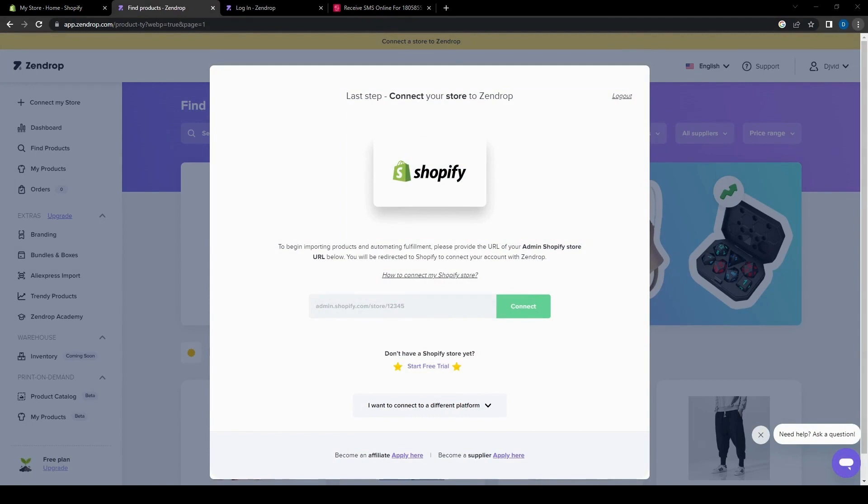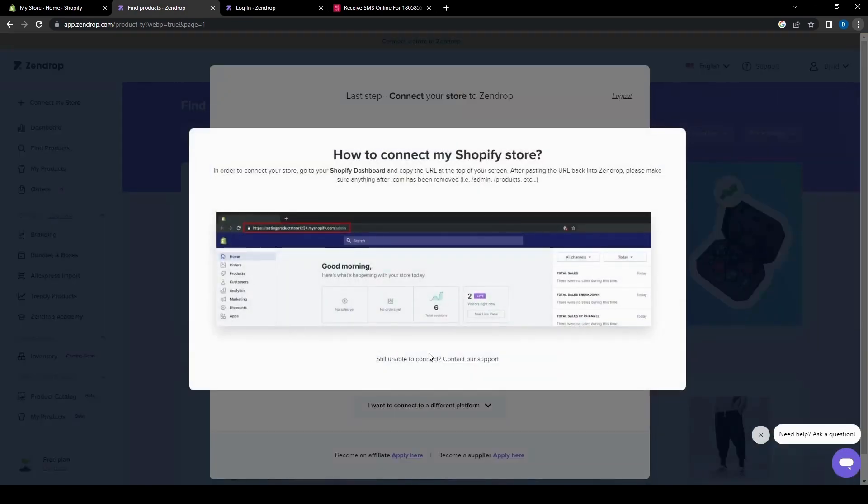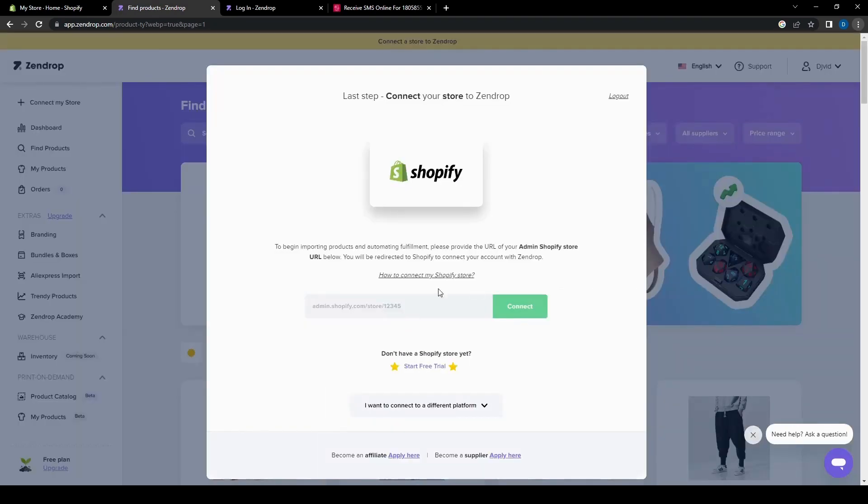Which will then take us to the last step of connecting your store to Zendrop. So to begin importing products and automating fulfillment, please provide the URL of your admin Shopify store URL below. So how do I connect to my Shopify store? Let's just click this and then it'll show us how to do that. So you just need to copy the link and then paste it onto this here.